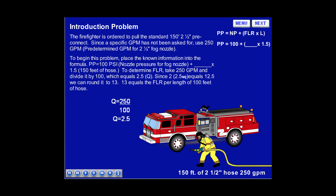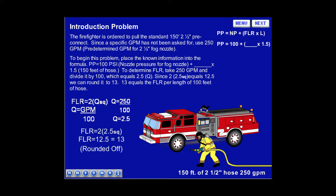To determine the FLR, take 250 GPM and divide it by 100, which equals 2.5 for Q. Since 2 times 2.5 squared equals 12.5, we can round it to 13. 13 equals the friction loss rate per 100 feet of hose.